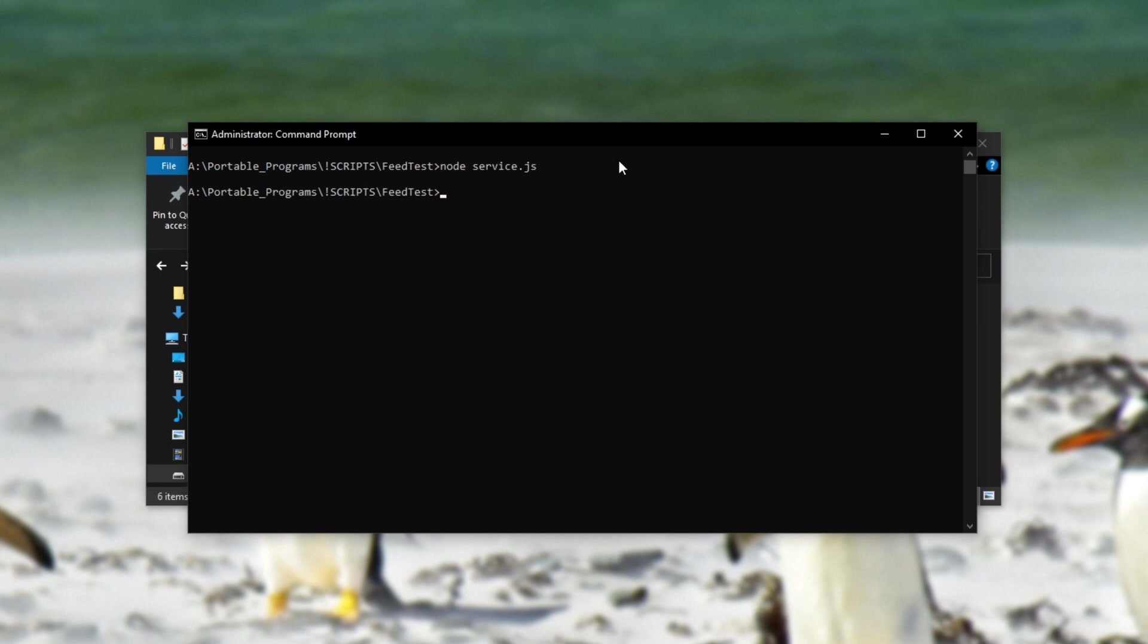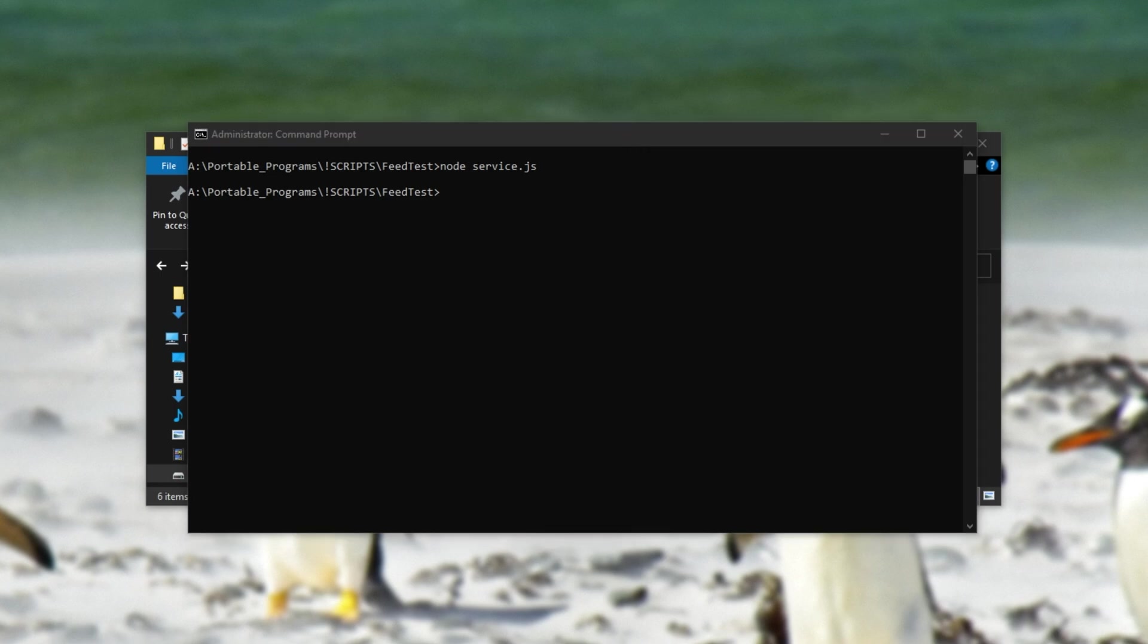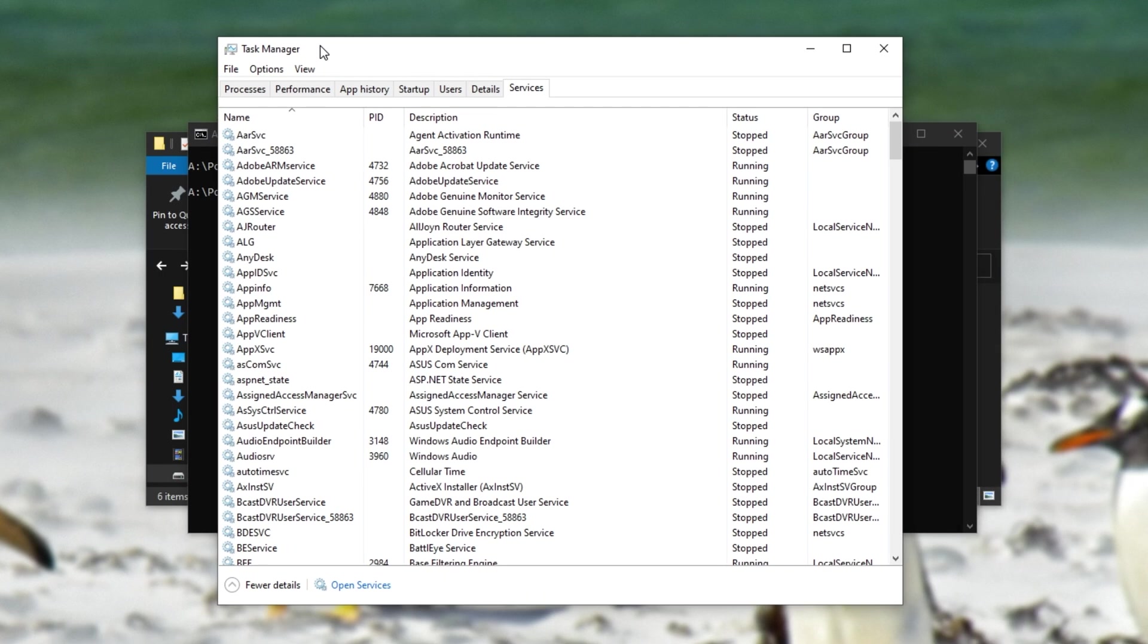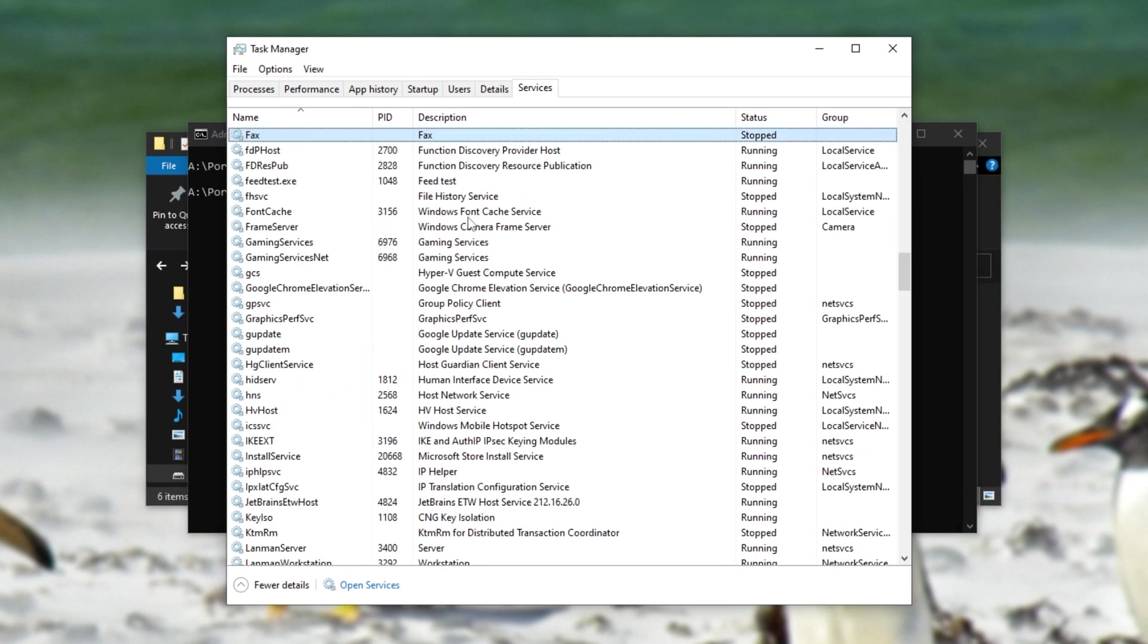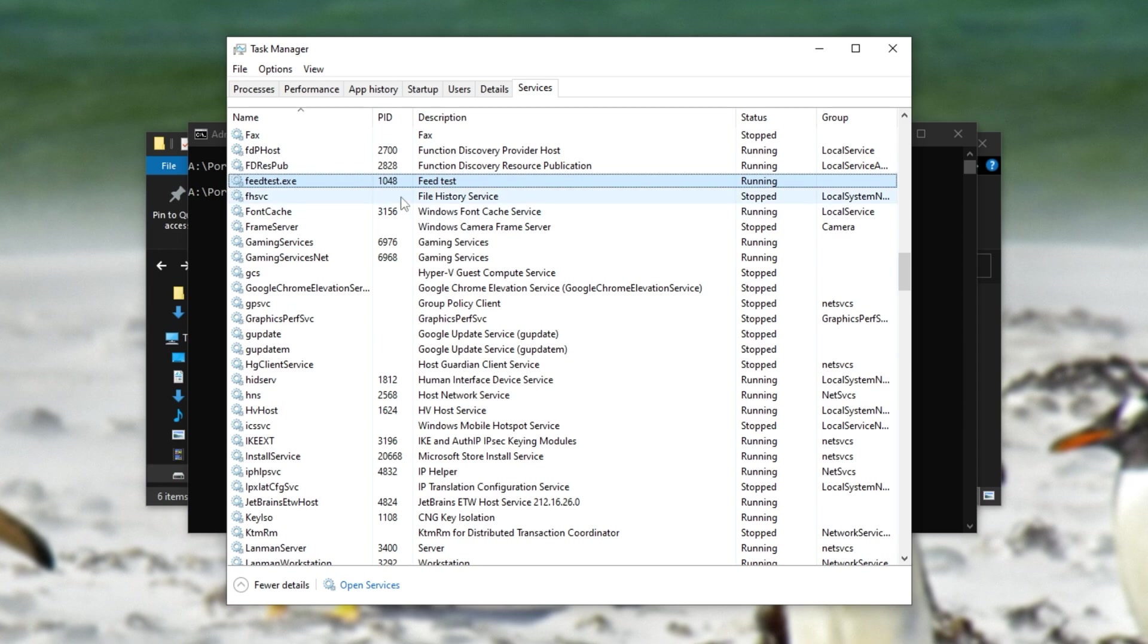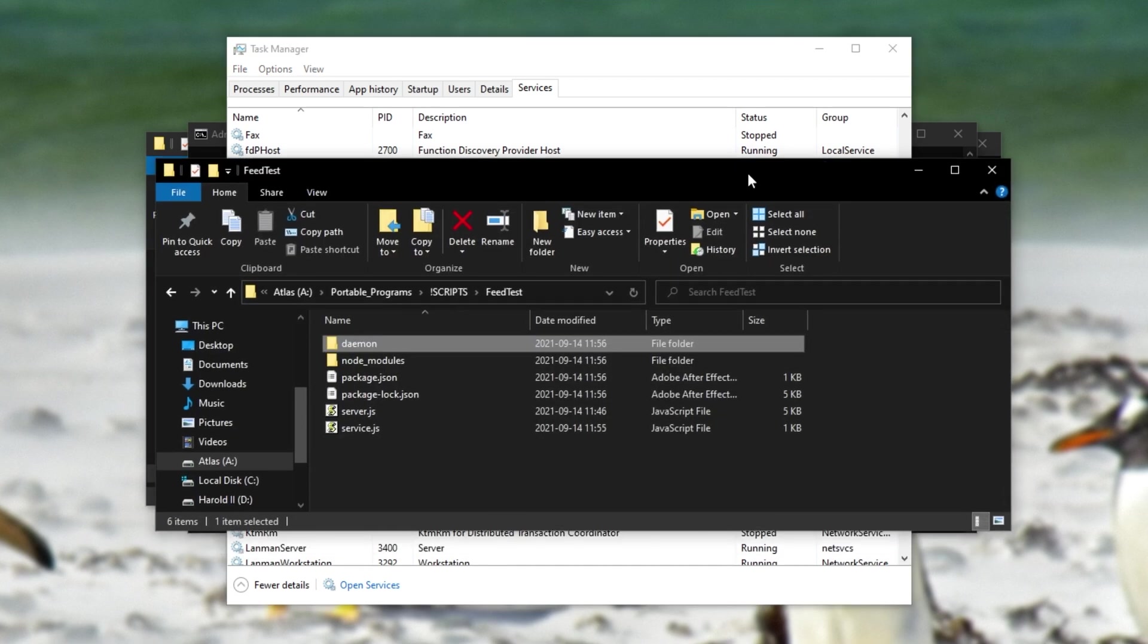Doesn't look like anything's happened, but things have happened. If I open up task manager with Ctrl+Shift+Escape, inside of here, you should now see feed test.exe over here, description feed test, meaning that it worked properly. Awesome.